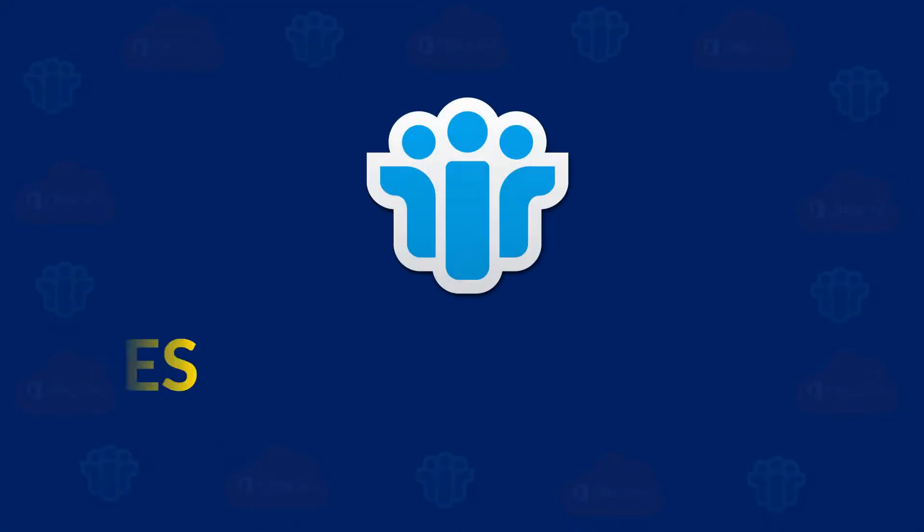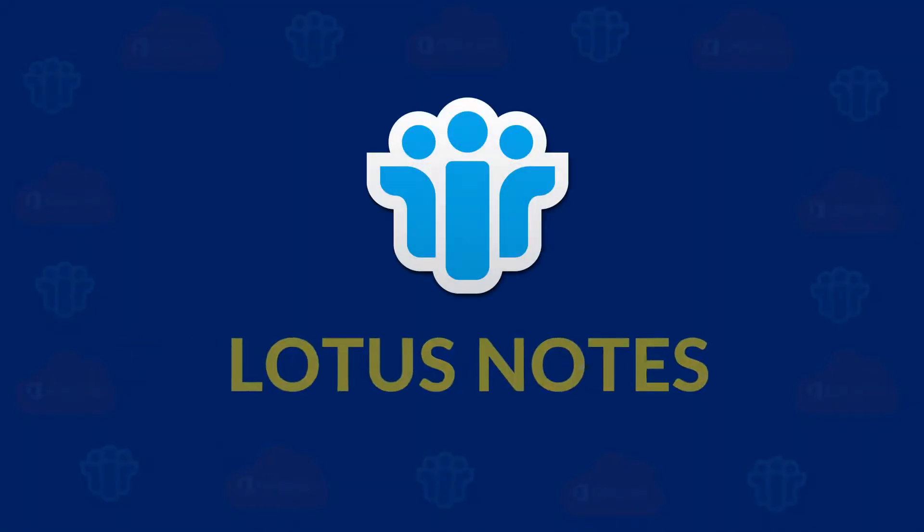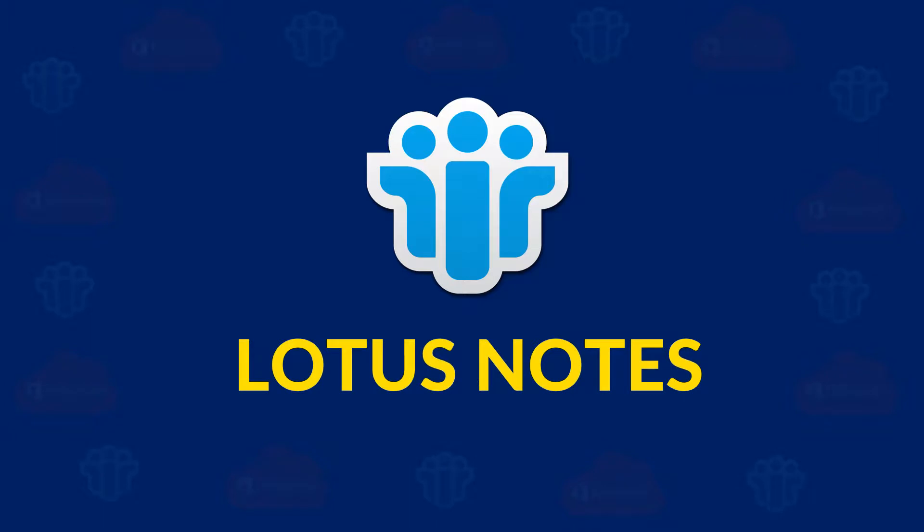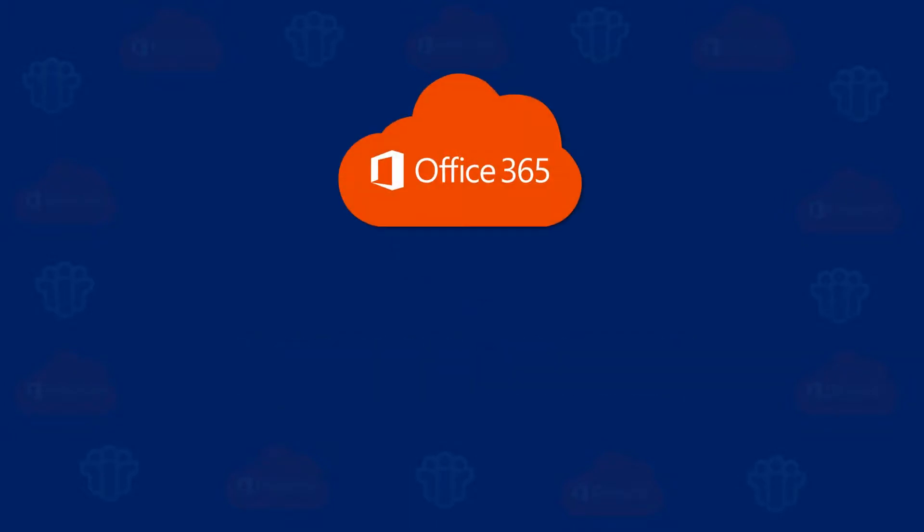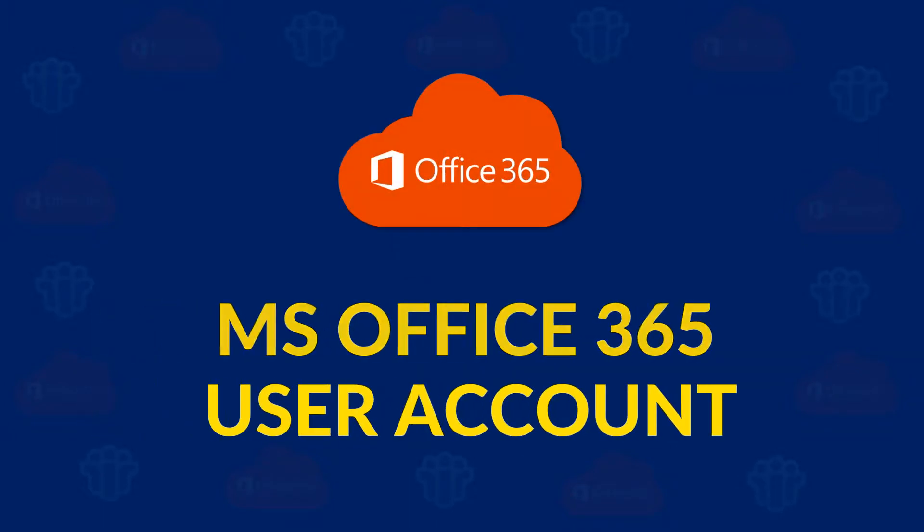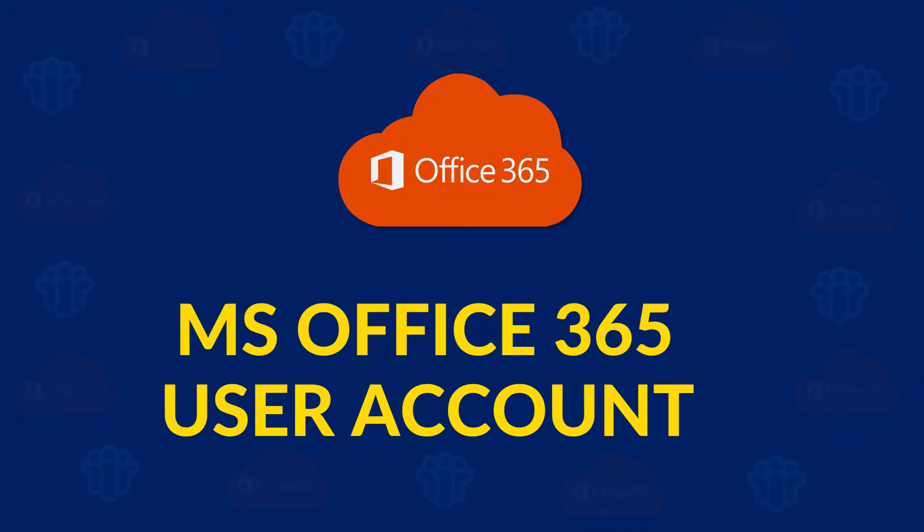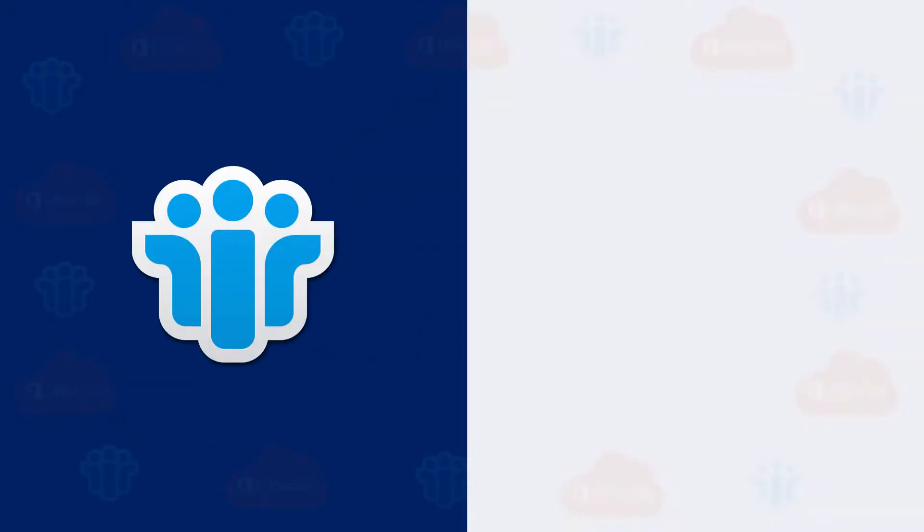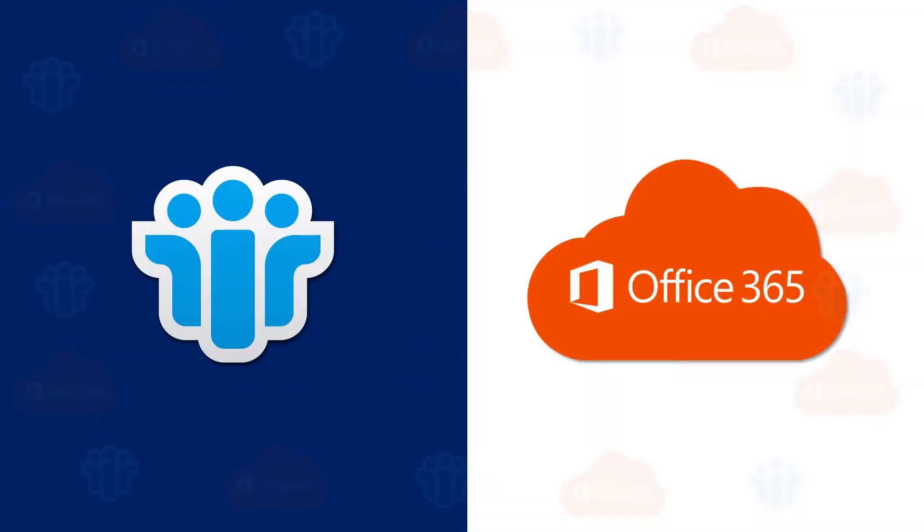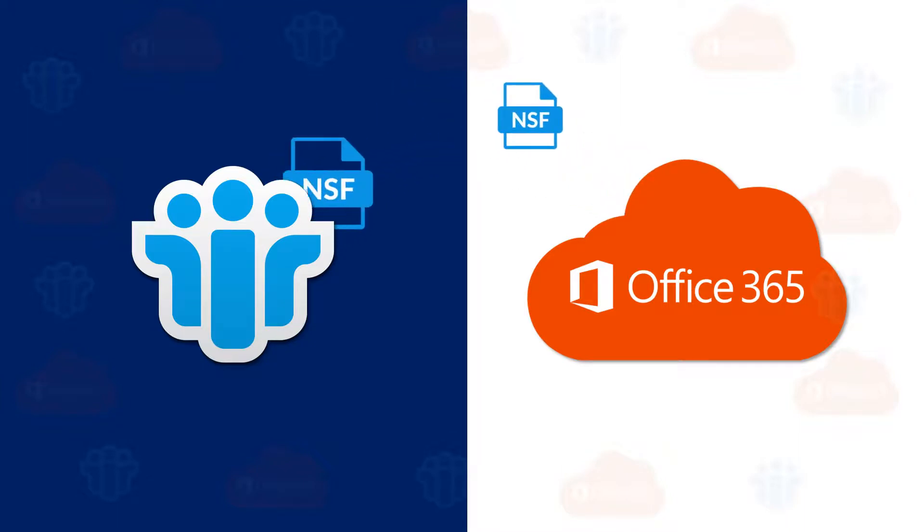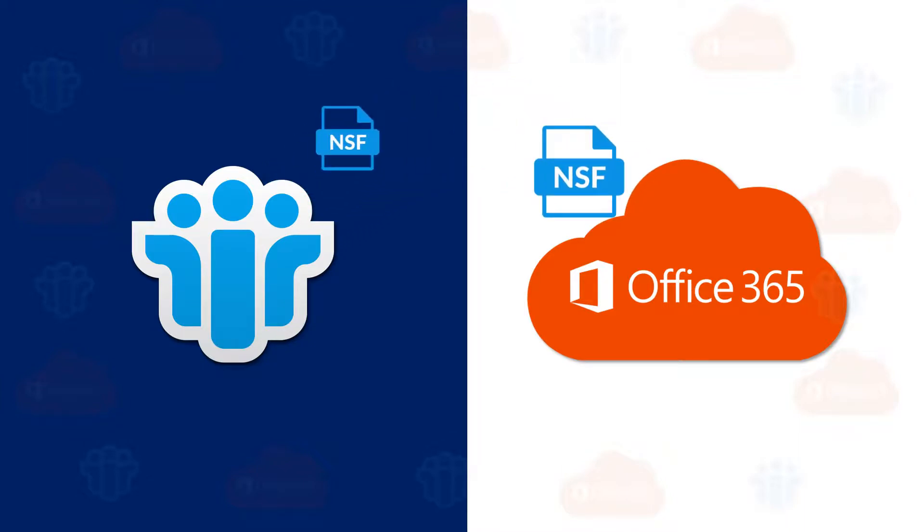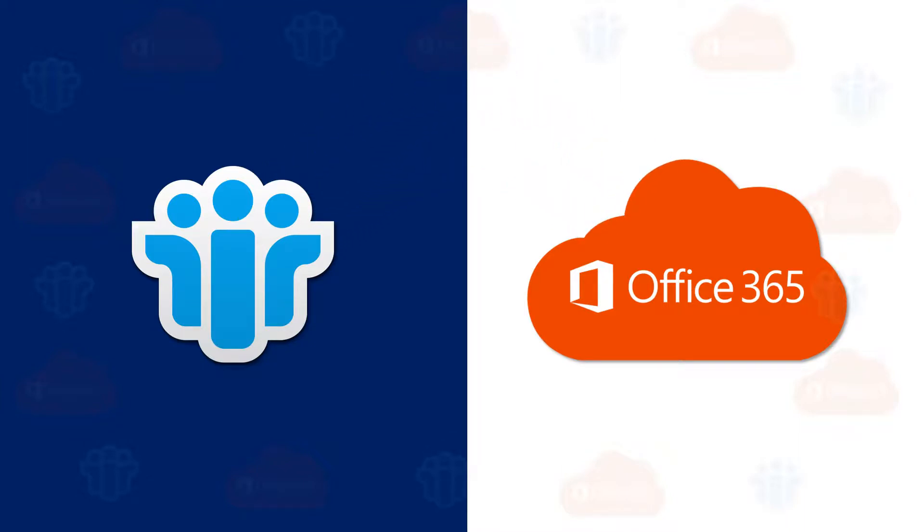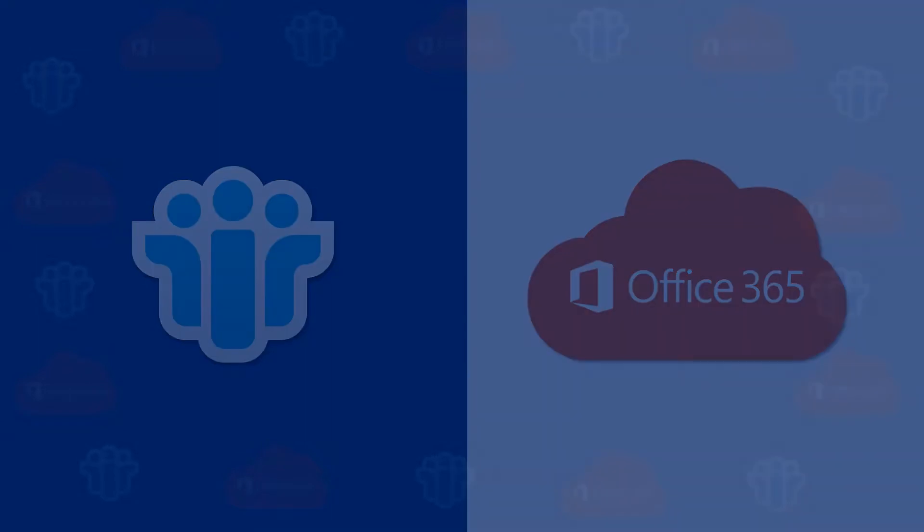Do you want to convert your Lotus Notes NSF file data into Microsoft Office 365 User Account? In this video, let's see how to perform bulk migration of Lotus Notes NSF file data into Microsoft Office 365 User Account.